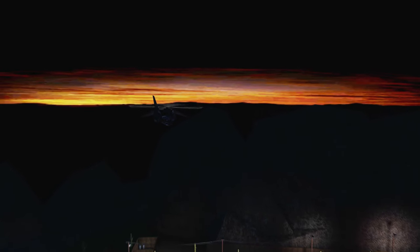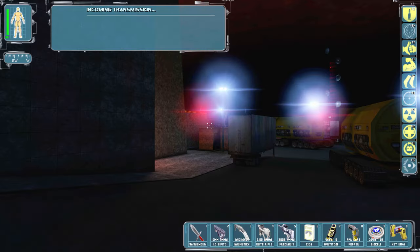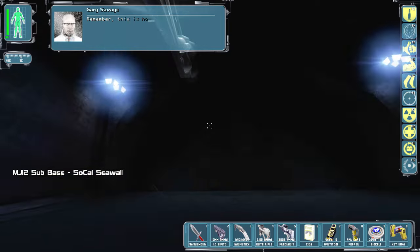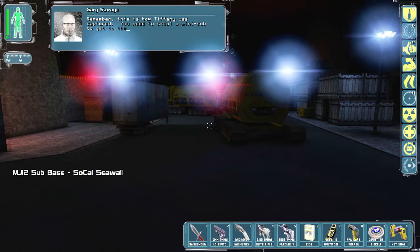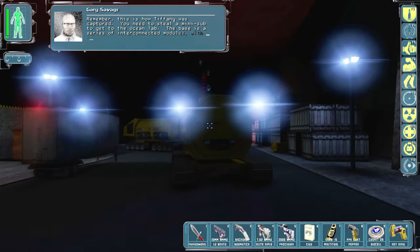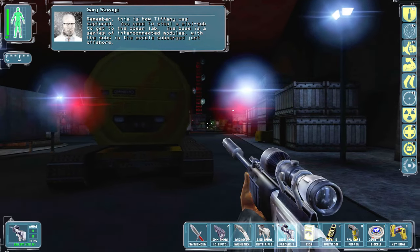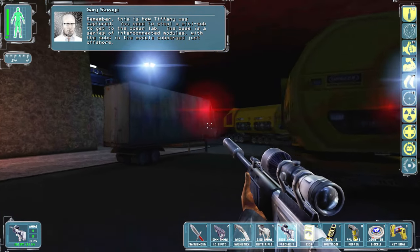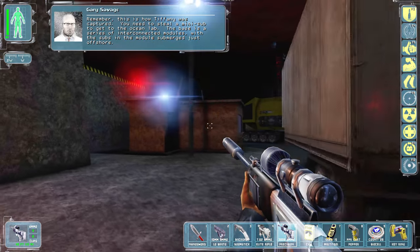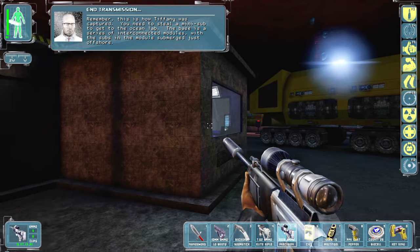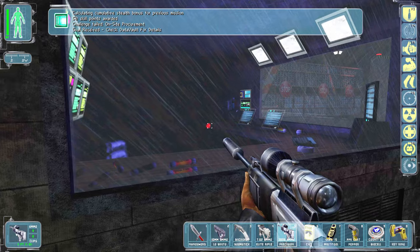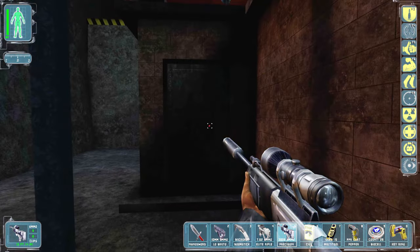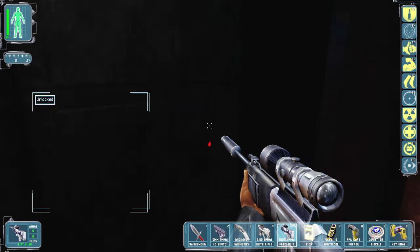Remember, this is how Tiffany was captured. You need to steal a mini-sub to get to the ocean lab. The base is a series of interconnected modules with the subs in the module submerged just offshore. All right.